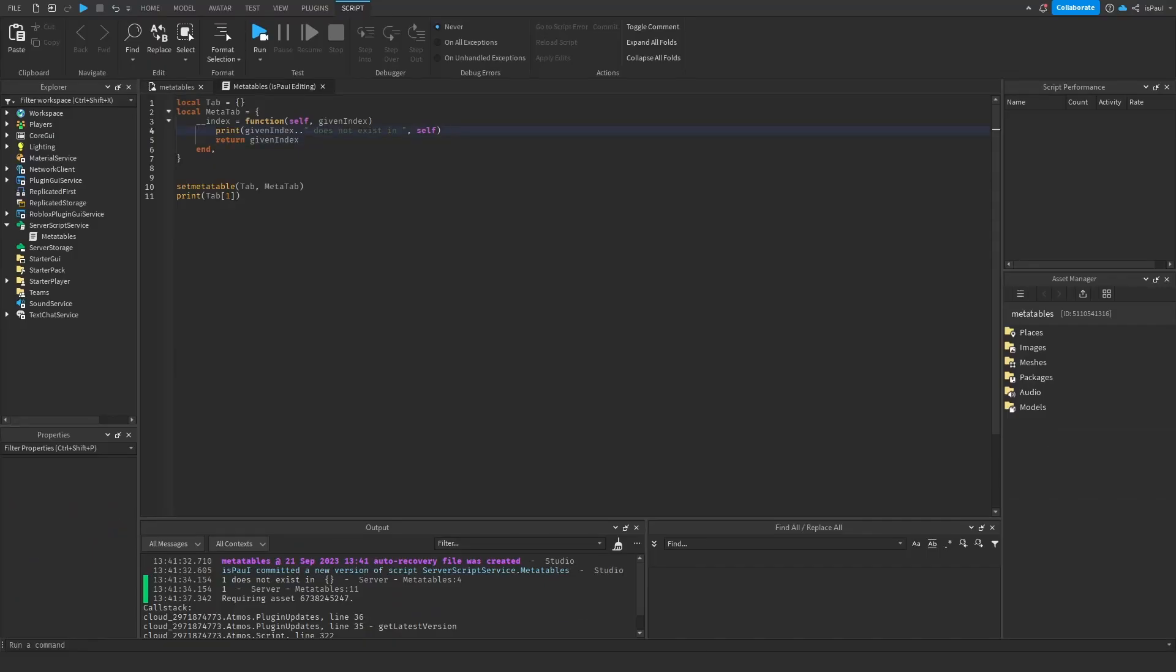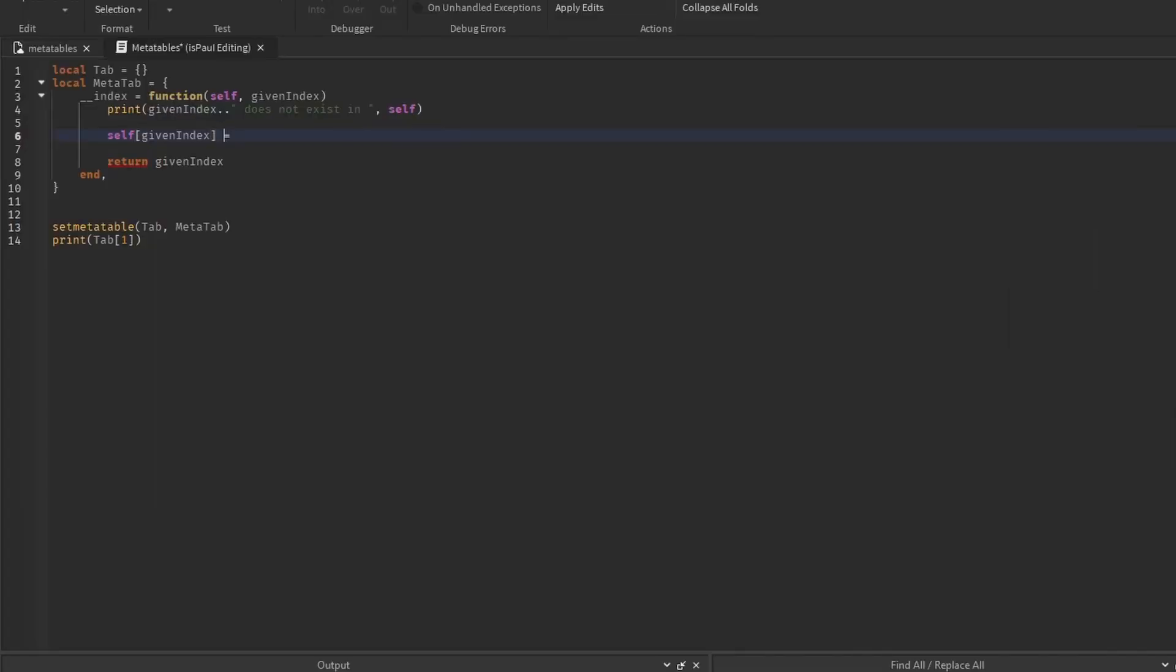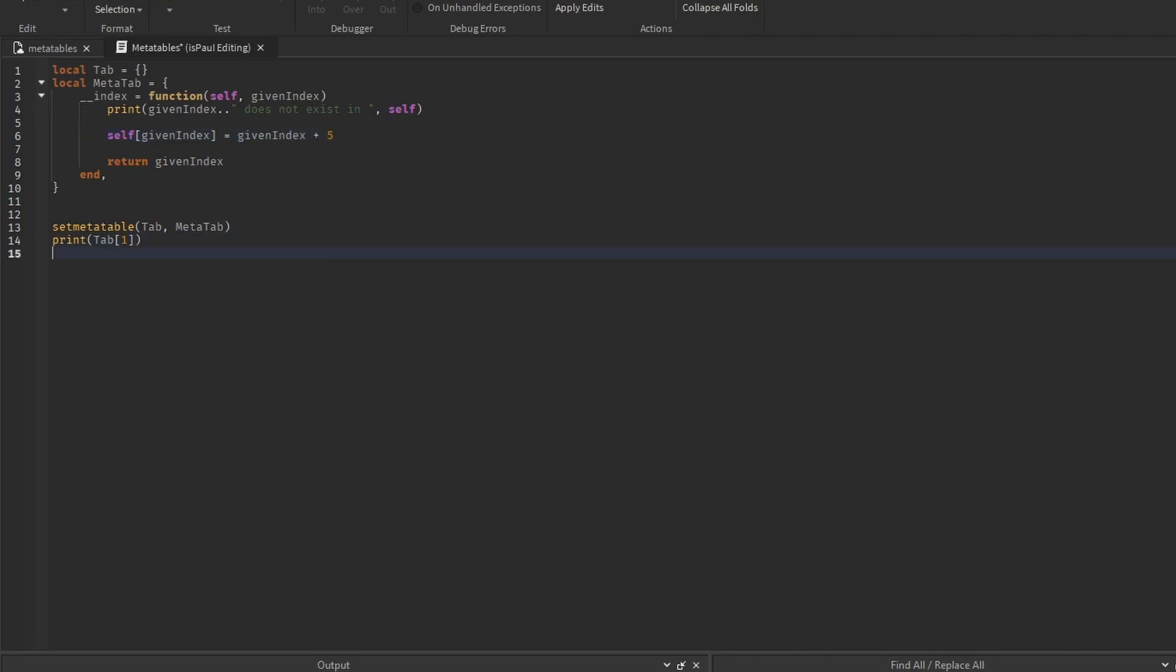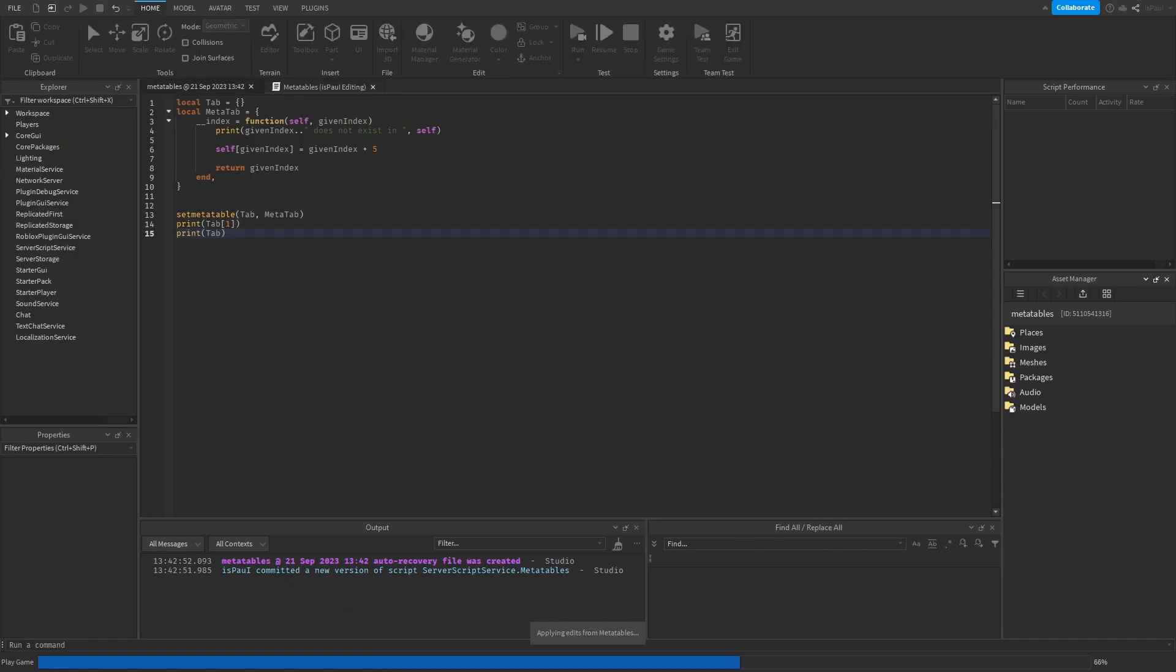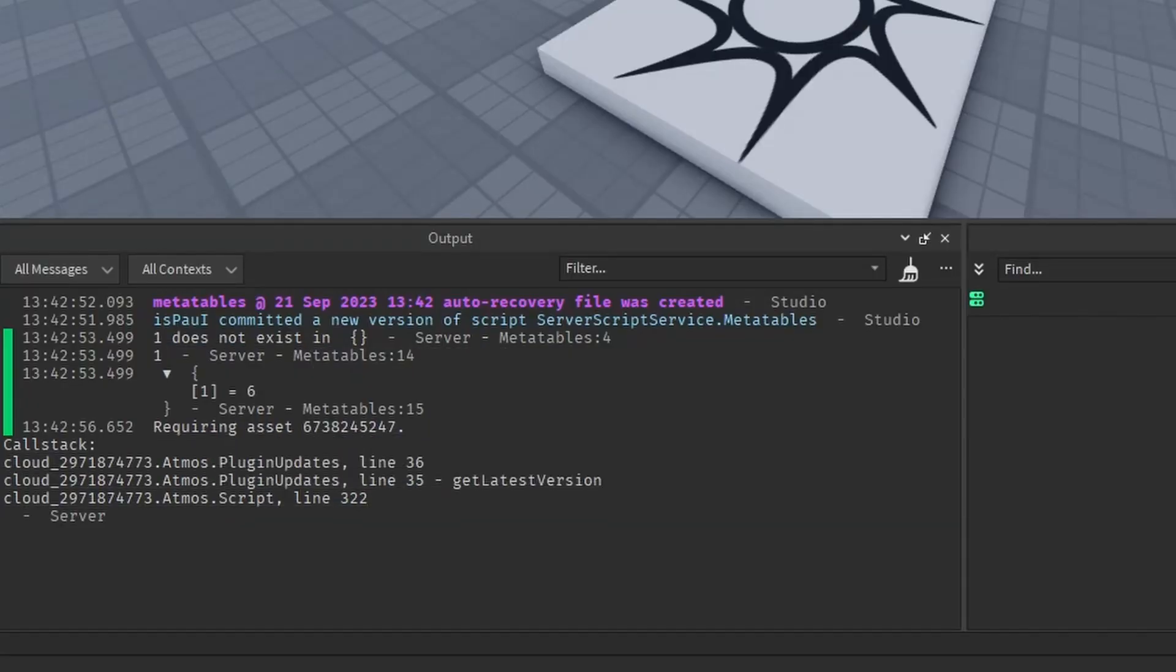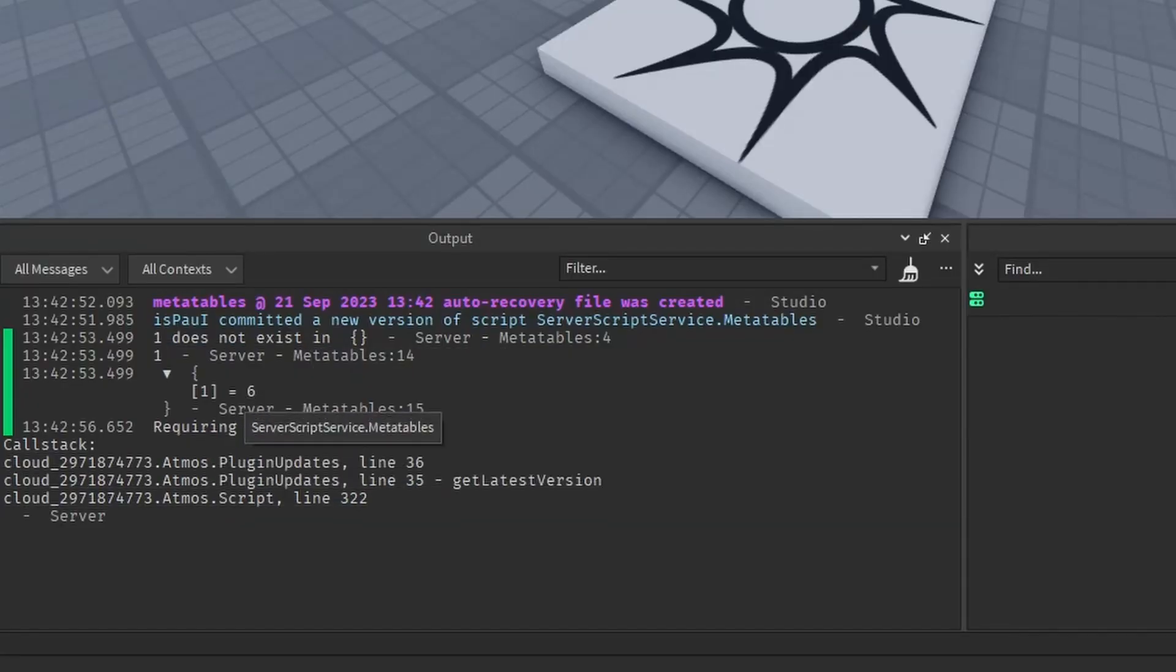And now let's say we wanted to assign a value to the index number 1, through this function. We could do self from given index is equal to given index plus 5, and I'm also going to print out the table right here, and run it. And as you can see, index 1 is now equal to 6.